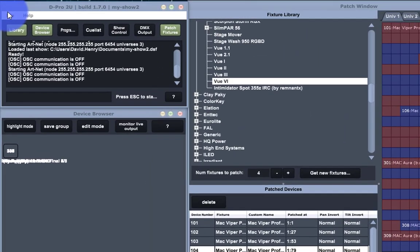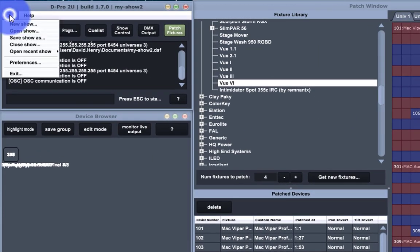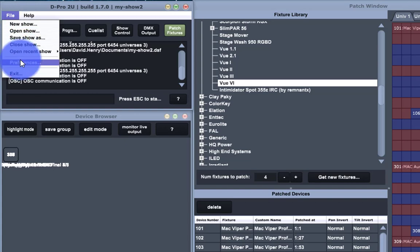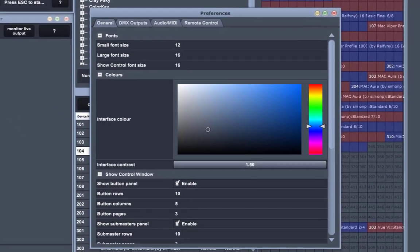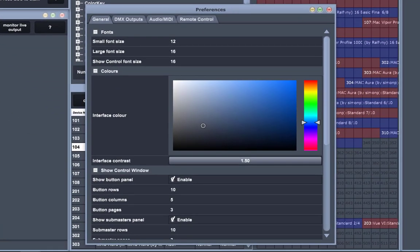We're going to go to File, Preferences, and go over here to DMX outputs.